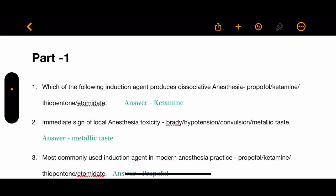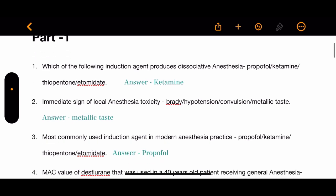Question 2: What is the immediate sign of local anesthesia toxicity? The options are bradycardia, hypertension, convulsion, and metallic taste. The correct answer is metallic taste.